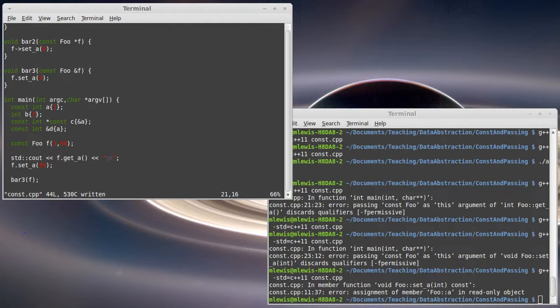You're only going to be able to call const methods on it. And so it turns out that there are lots of situations where you will wind up passing things as const references.